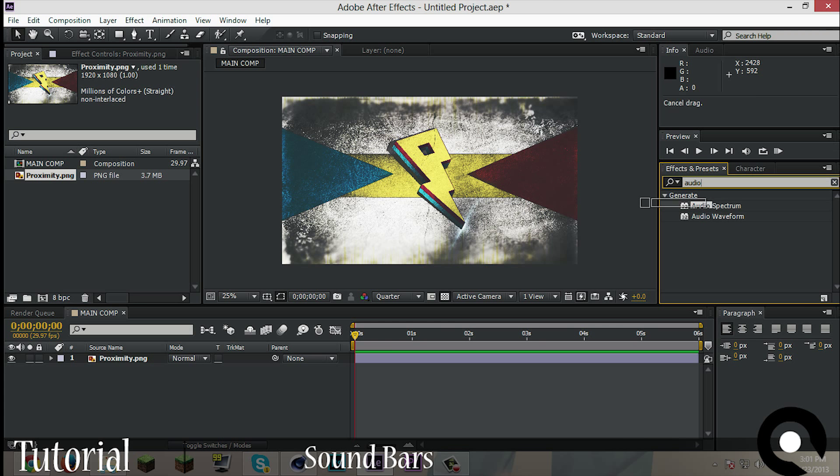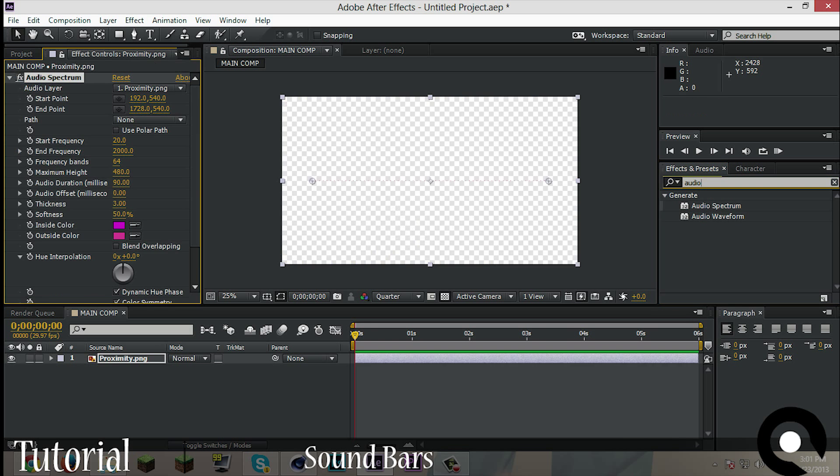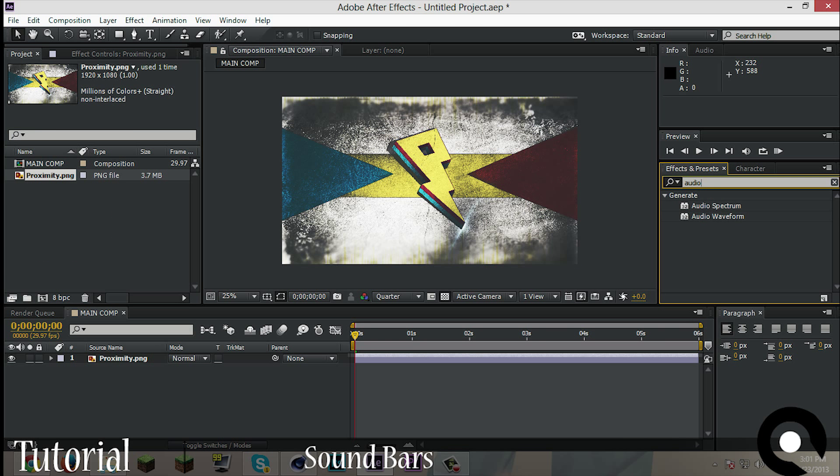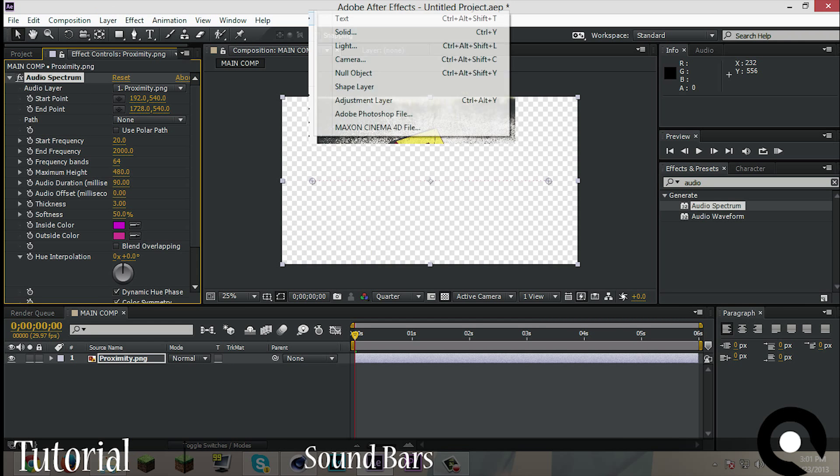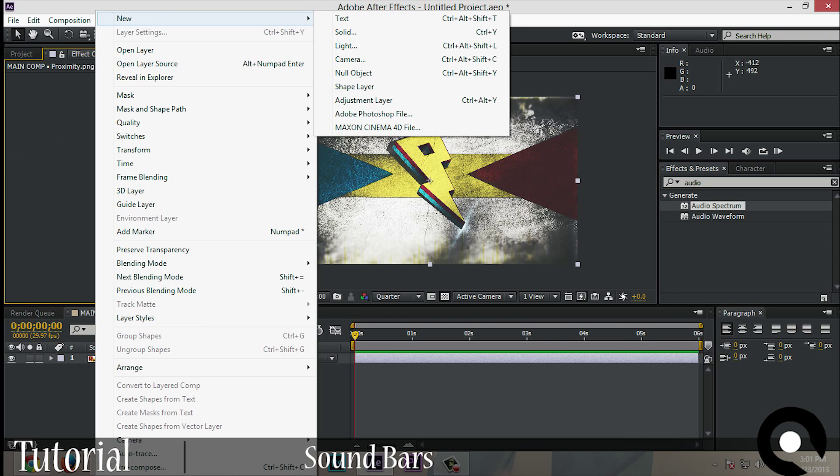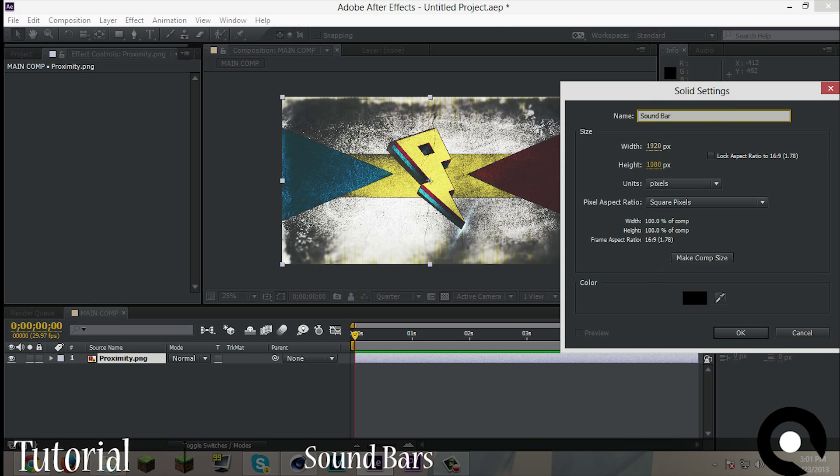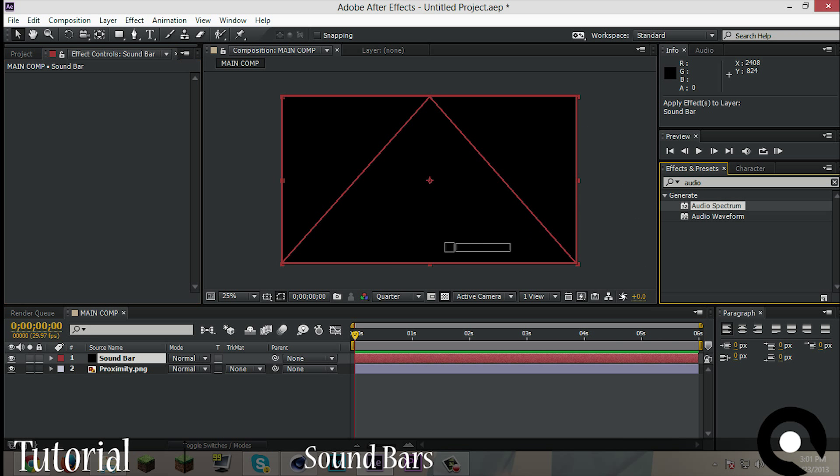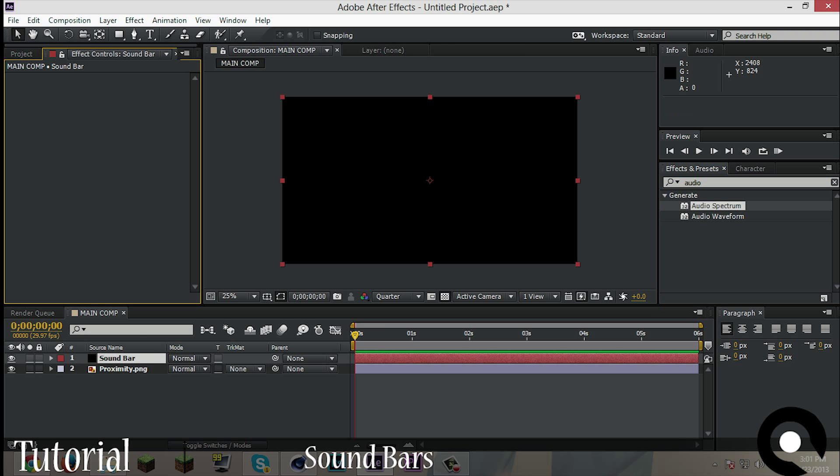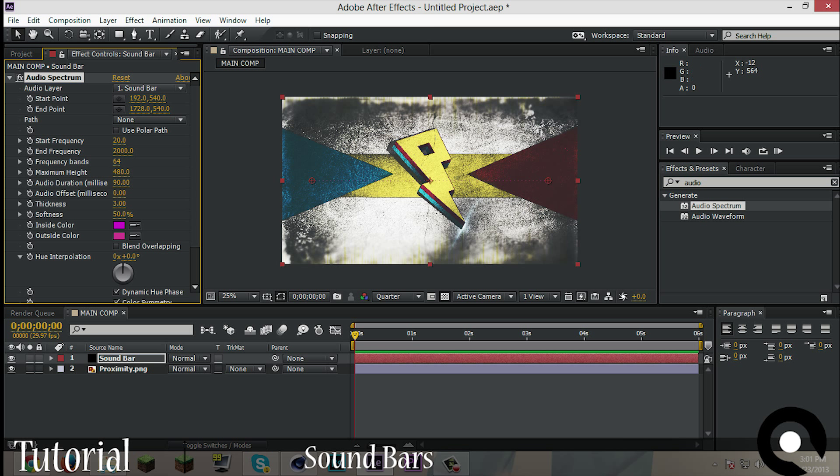But now don't put it on here because they will delete the image. What we'll do is Layer, New Solid. Call this, it doesn't matter what color. Click OK. And now click the audio spectrum on it.